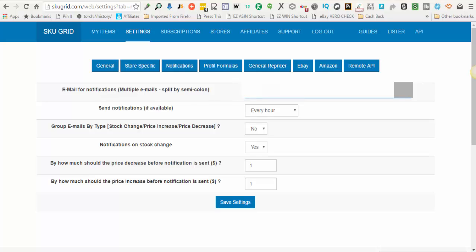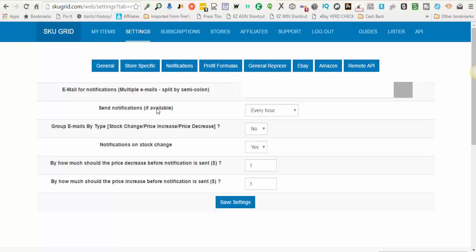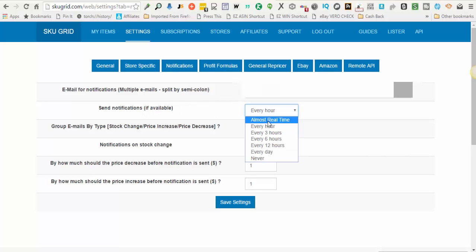The first option is for you to put your email address. This is where you want your notifications to be sent. If you have more than one email address that you would like for your notifications to be sent to, you can separate them with a semicolon.